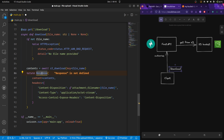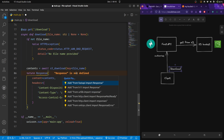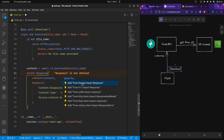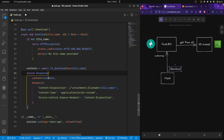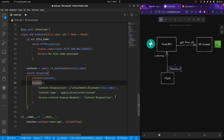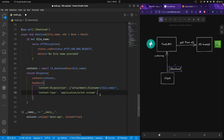We are returning a FastAPI `Response` object — you can import that from FastAPI. The content is going to be the bytes we got from the download function. And we include the headers. You don't need the last header — it works perfectly fine without that as well.